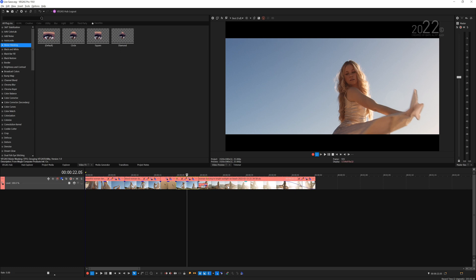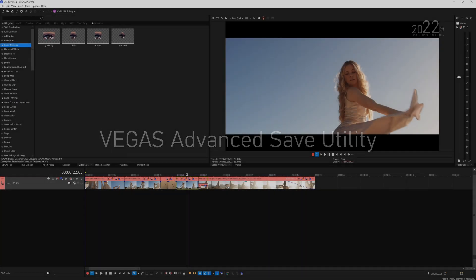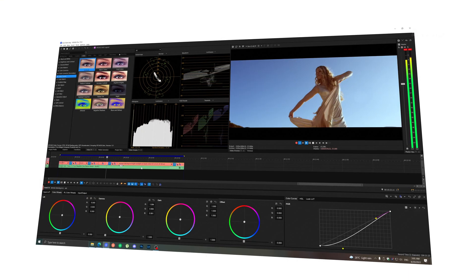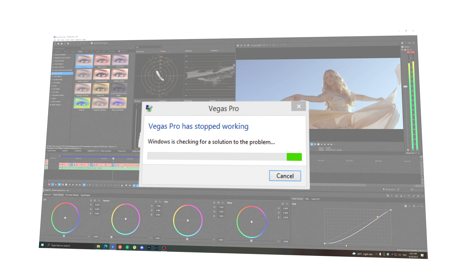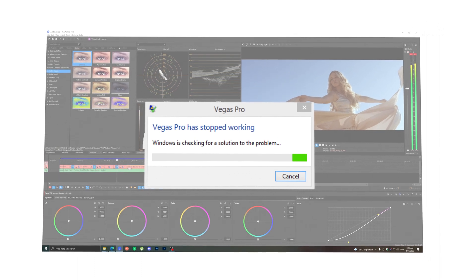Hey guys, welcome back to my YouTube channel. In today's tutorial video I'd like to talk about Vegas advanced save utility. I'm pretty sure most of you guys that have been editing on Vegas Pro have been in the situation before where the application just crashed on you without notice.